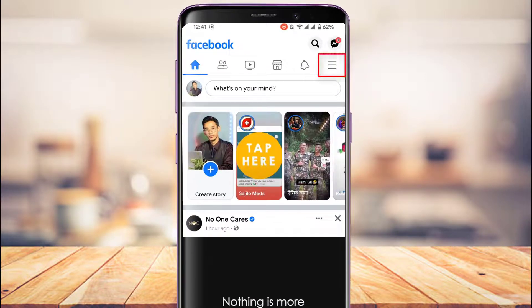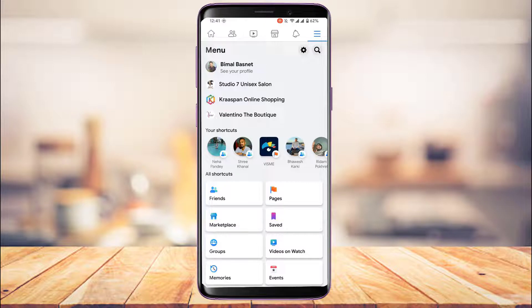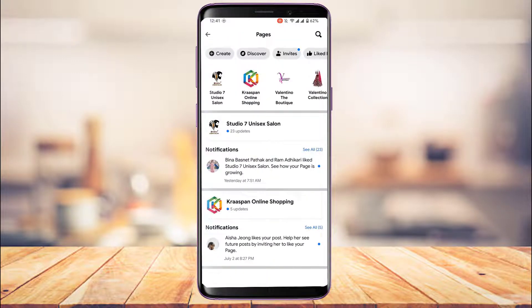If you don't find Pages in the menu bar, tap on the three lines icon at the top right. This option could vary depending on your device — on iOS it could be at the bottom right-hand side of the screen. Once you tap the three lines icon, you'll see this interface. Halfway down you'll find a shortcut that says Pages — simply tap on it. You'll see a list of pages you have access to.